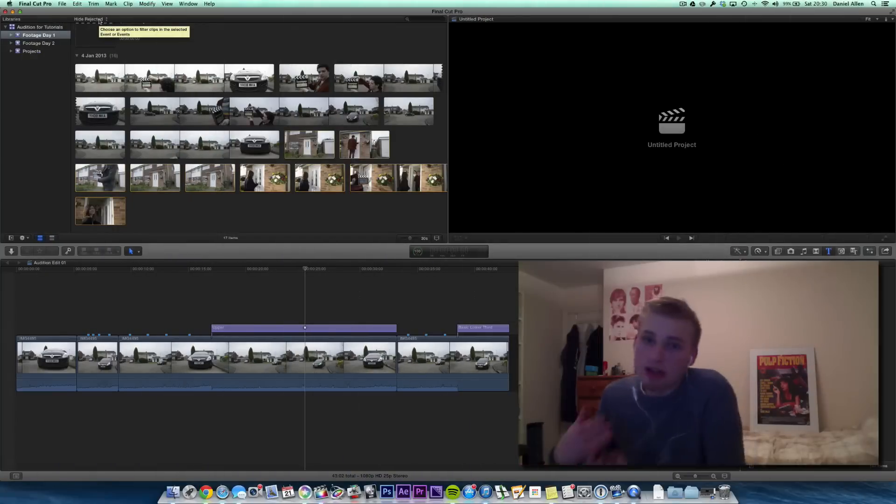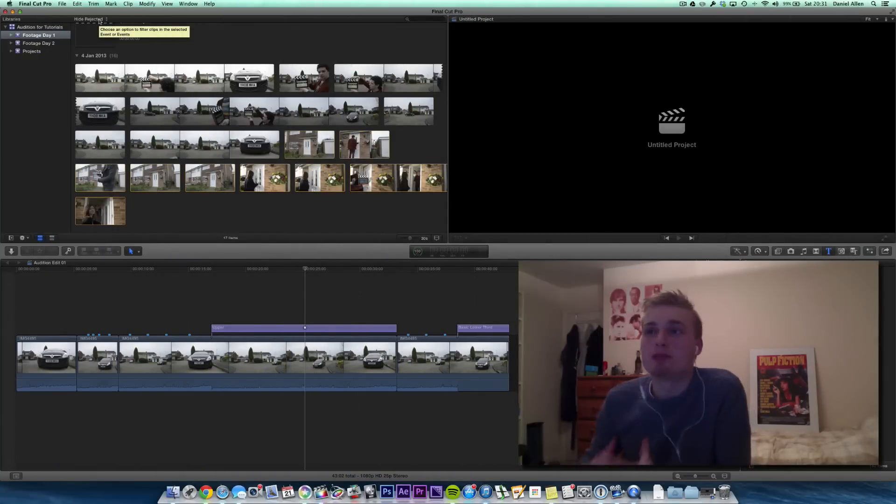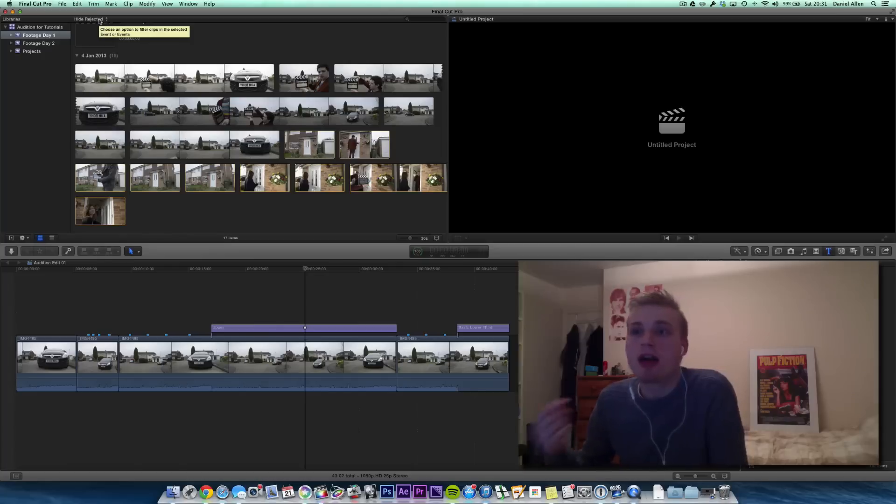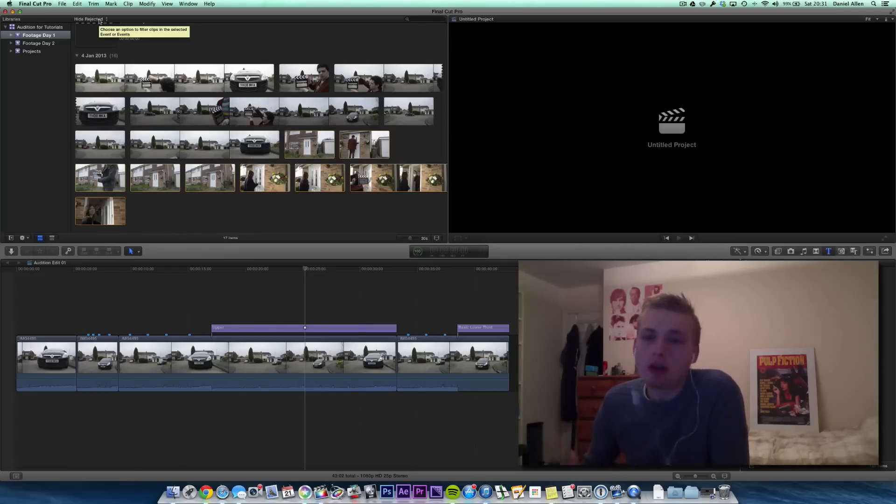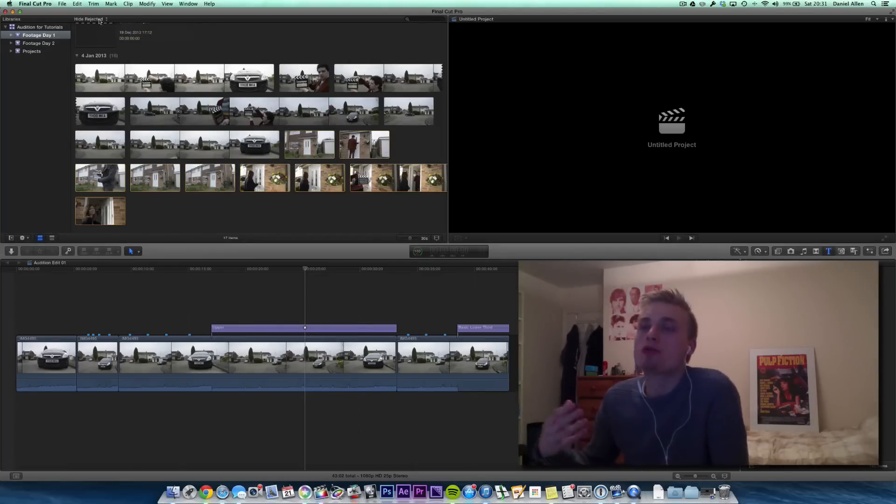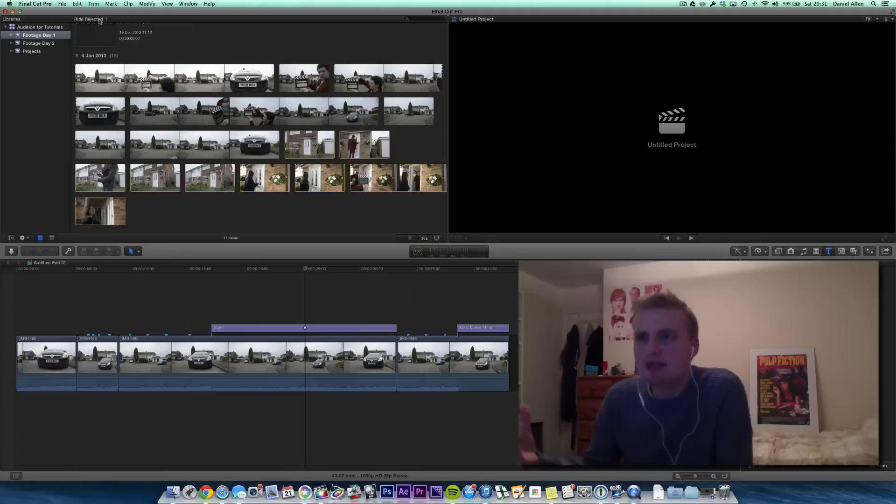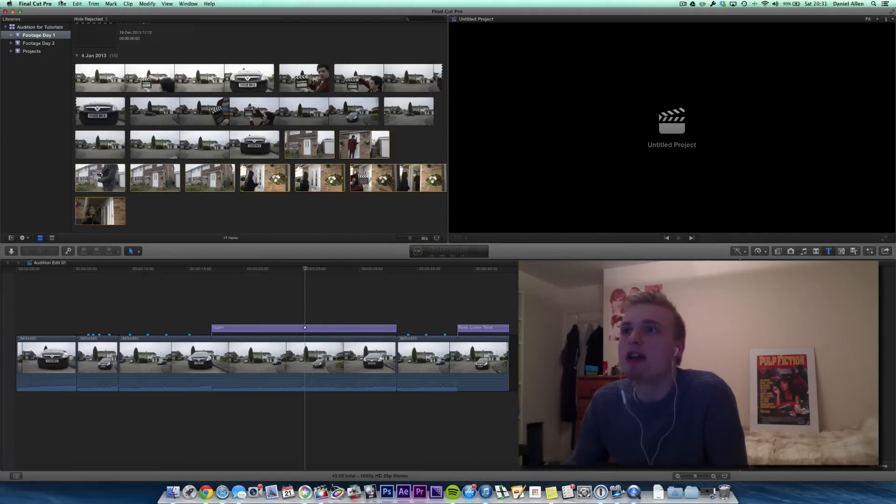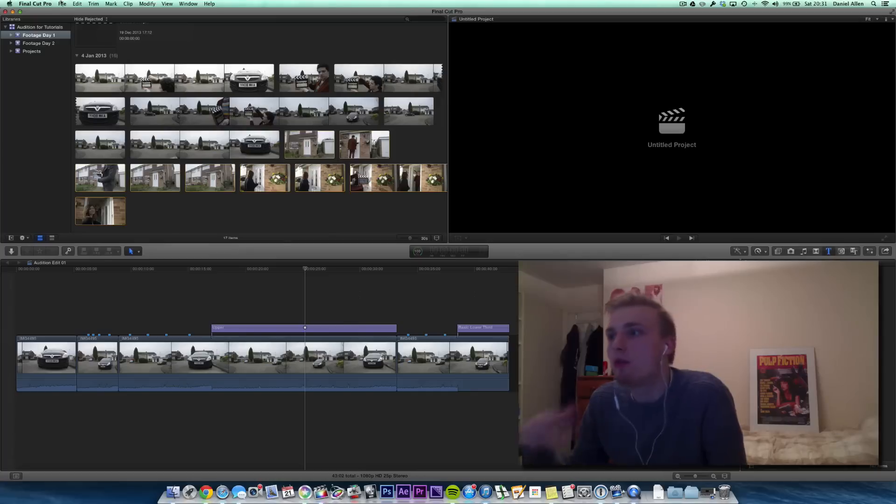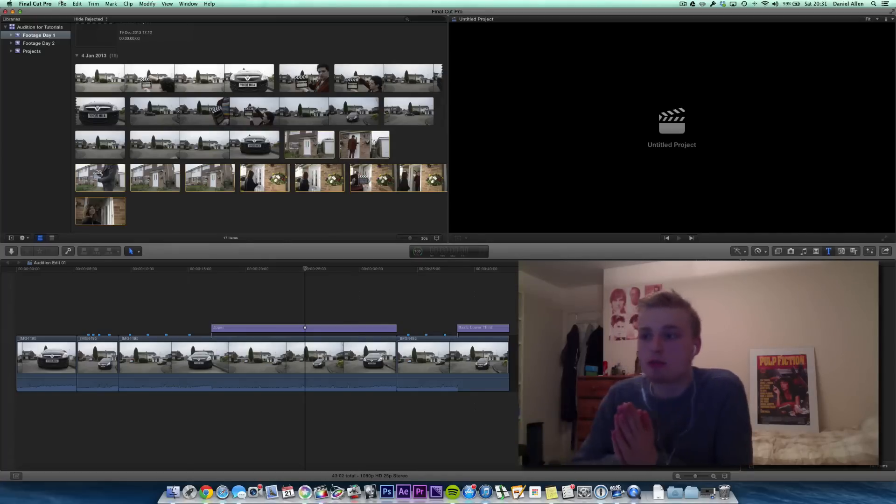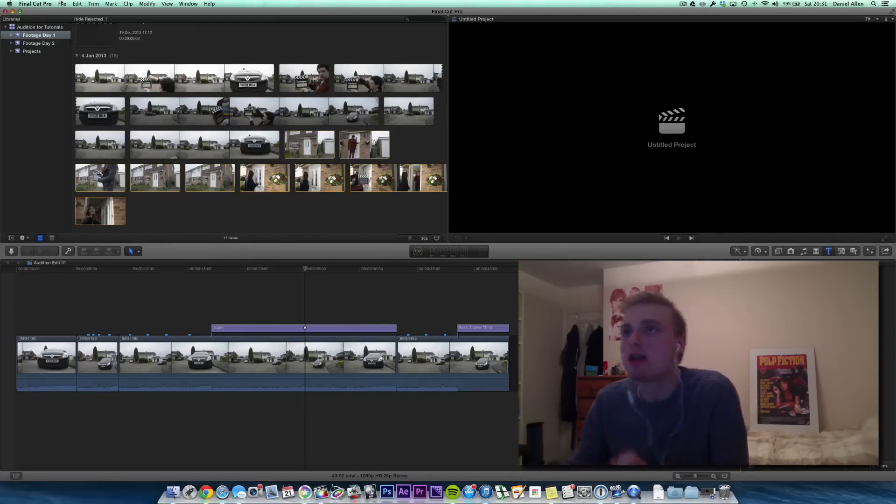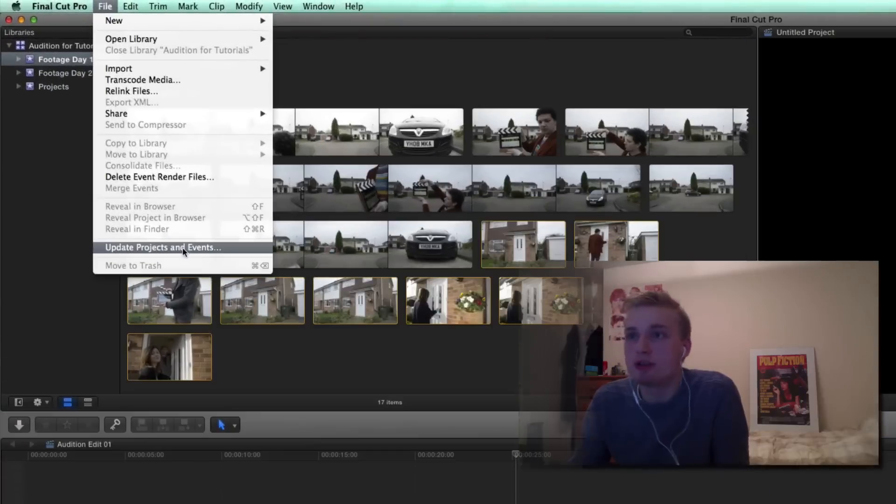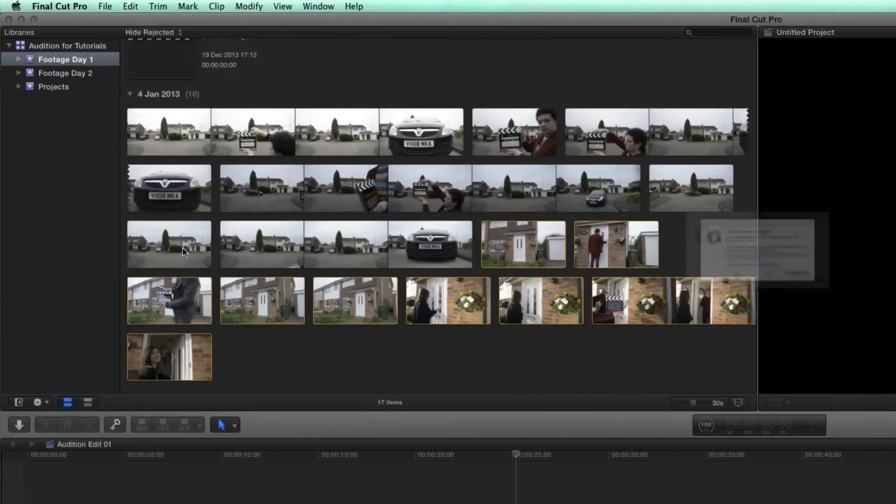So if this is your first time loading up Final Cut Pro 10.1, it's going to give you the option to upgrade your projects and your events and put them into libraries. So what you want to do is ignore that for the time being, just close out of that and then it will create you just an untitled library by default. And when you're ready to select which projects you want to upgrade, you can go into File and choose Update Projects and Events.